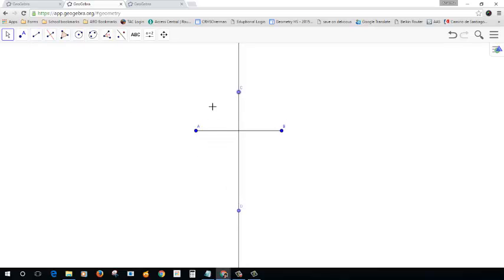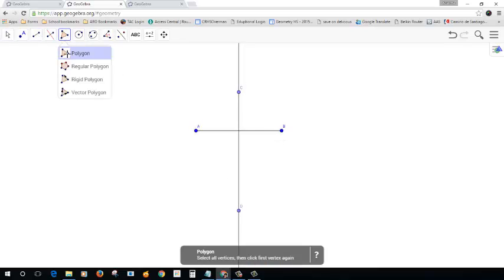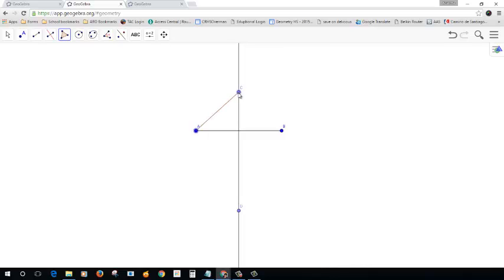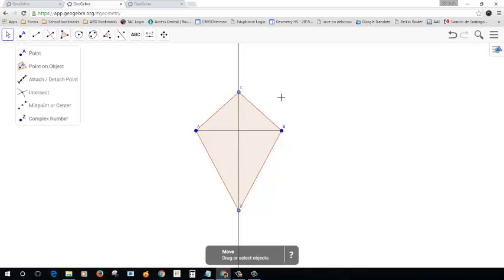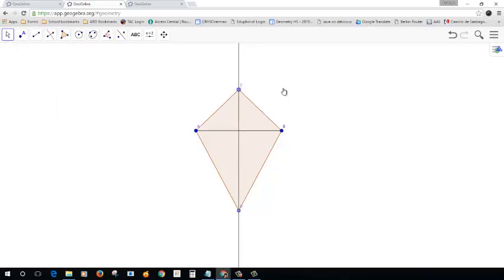Now this should look like a kite, A, C, B, D. And if I connect it, let me go ahead and do a polygon here. Click each of the points. Make sure you click on the point you started at. That will be a kite. How do I know it'll be a kite?